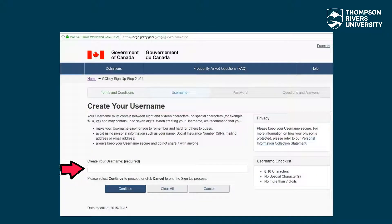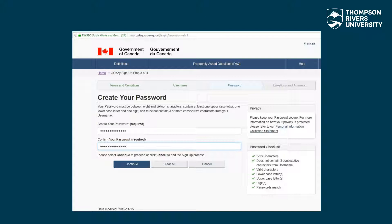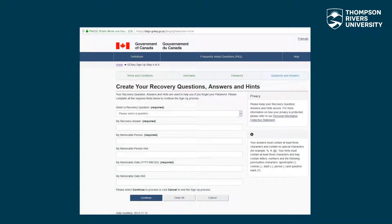Create your username with reference to the checklist. Create a password with reference to the checklist. Now it's time to create your recovery questions, answers and hints. These will be used to help you if you forget your password. Use the drop-down arrow to select a question from the list, then provide an answer for it.